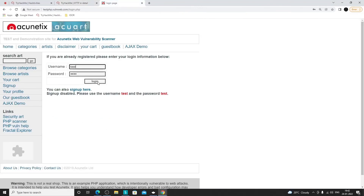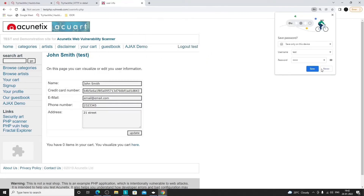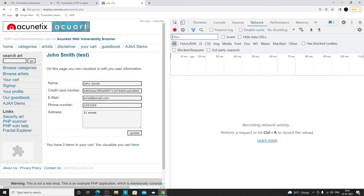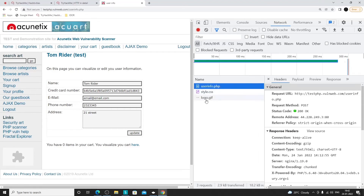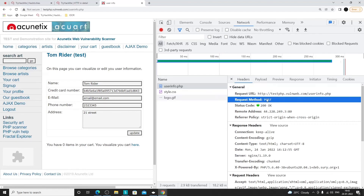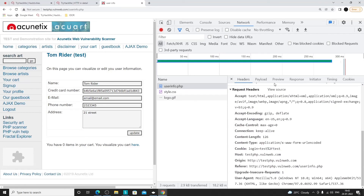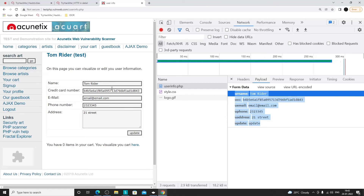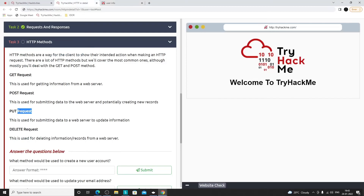PUT is mostly used to update information. For example, after logging in, if we update profile data, a PUT request is typically sent. However, it completely depends on how the website is developed — sometimes sites use POST for update functionality. Here when we updated data, it sent a POST request to a particular endpoint with all the data in the payload section.